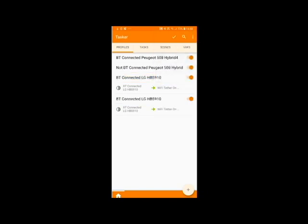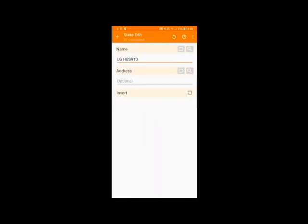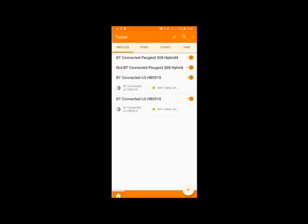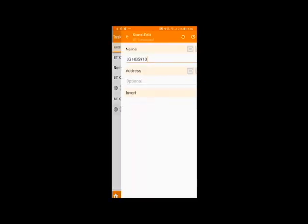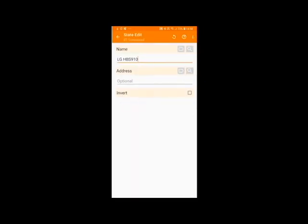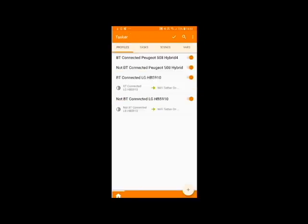And now all you need to do is click on the BT Connected setting here. And when you tap on it it will allow you to modify it and tap the invert button and then go back again.